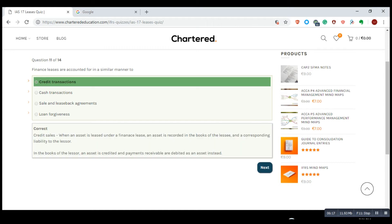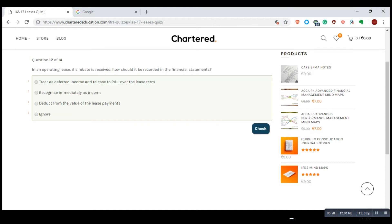In an operating lease, if a rebate is received, how should it be recorded in the financial statements? Treat as deferred income and release to profit and loss over the lease term — that is the correct option. Not recognised immediately as income, because a rebate is a discount received — it would be deferred income to be released over the lease term in the profit and loss statement.